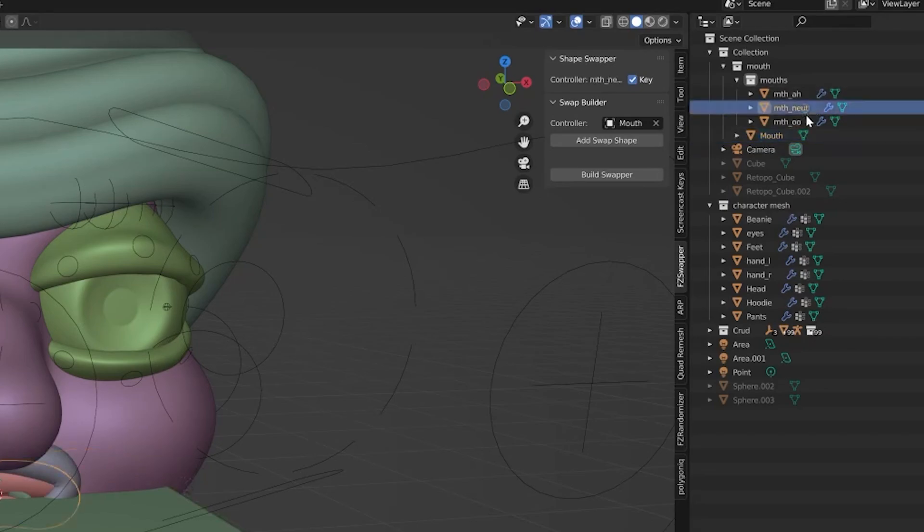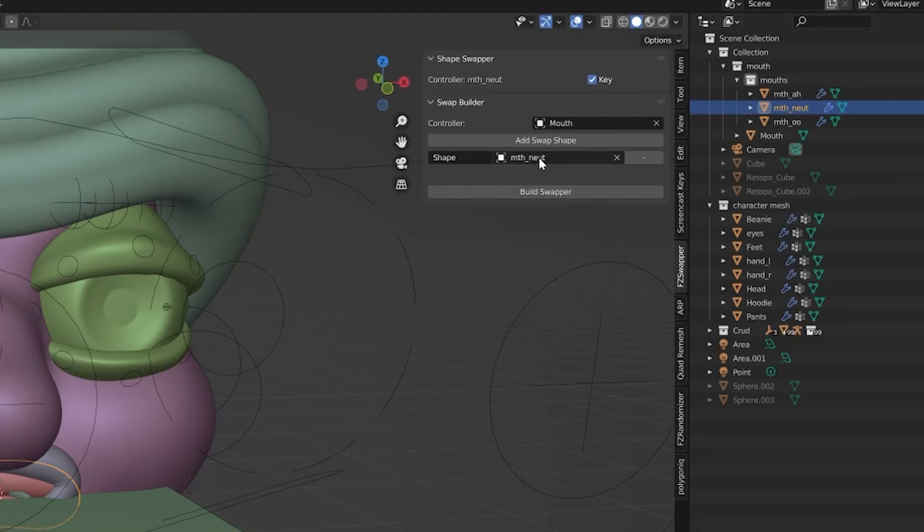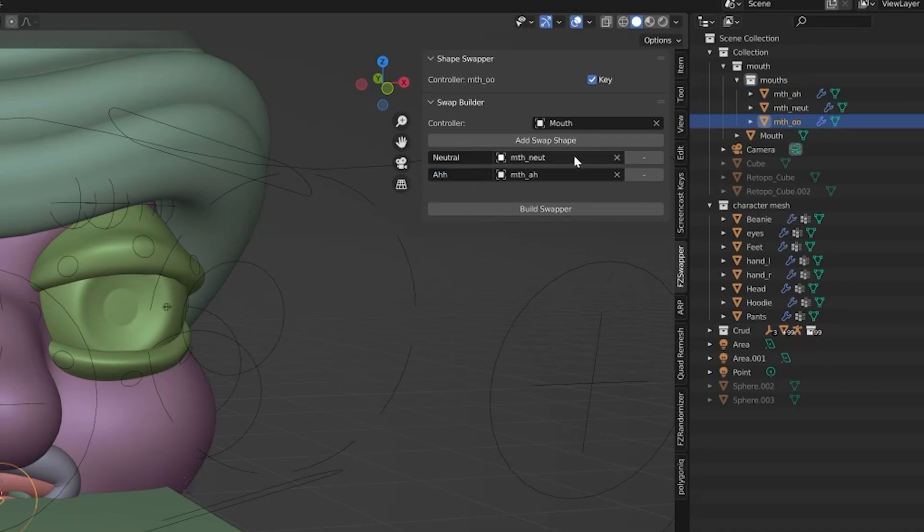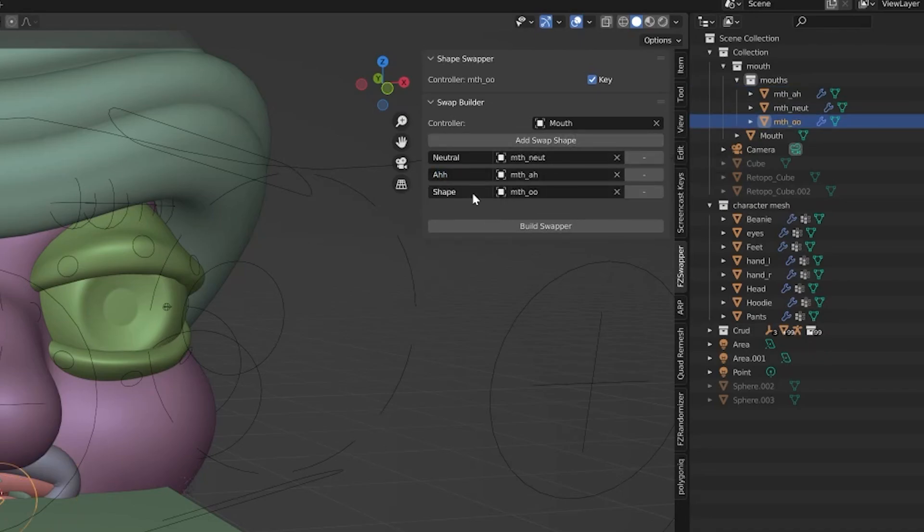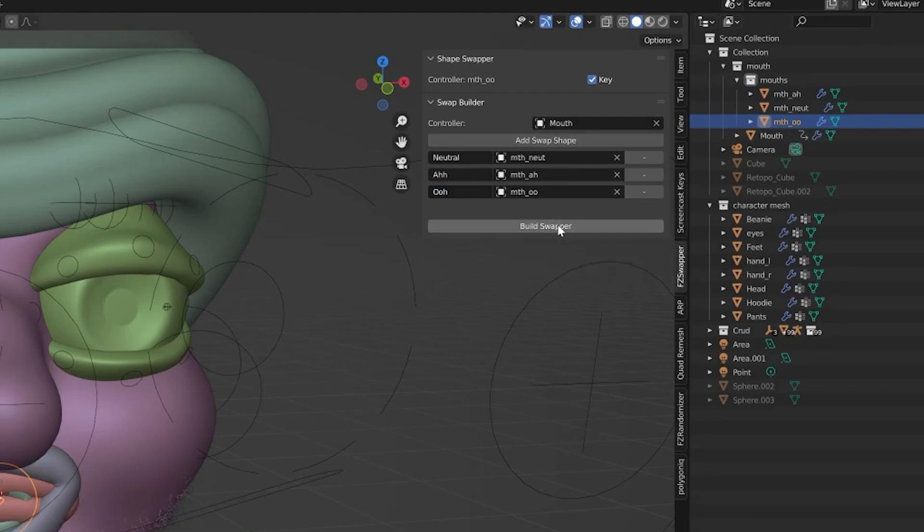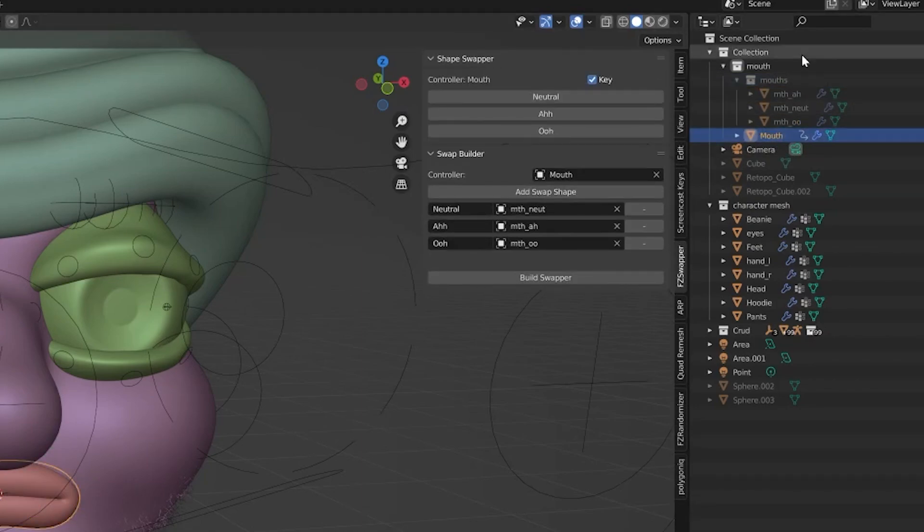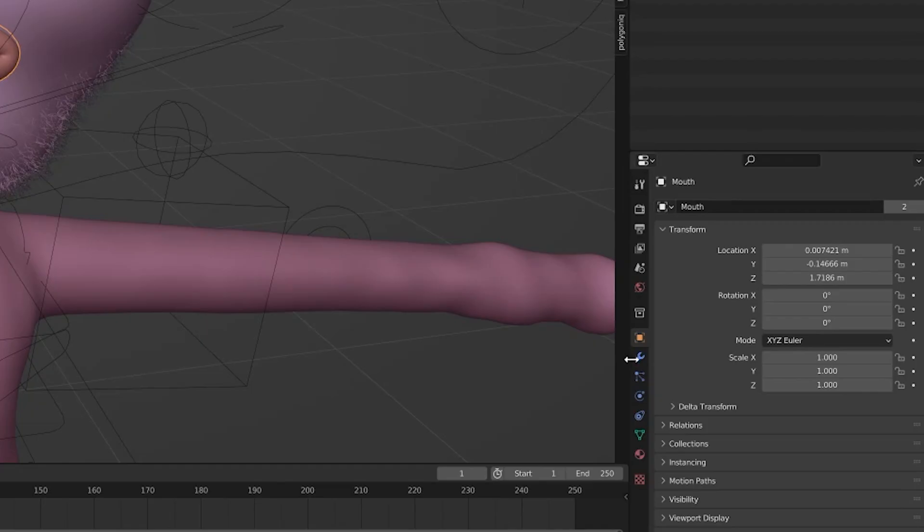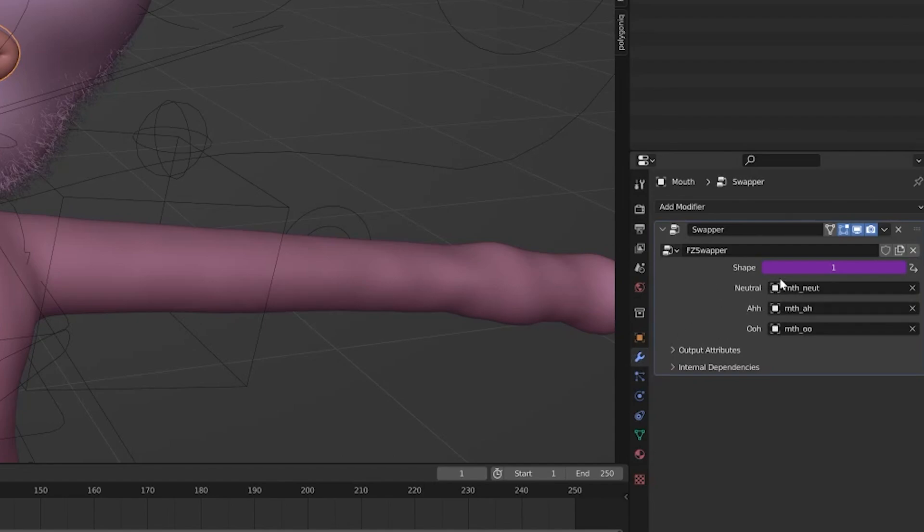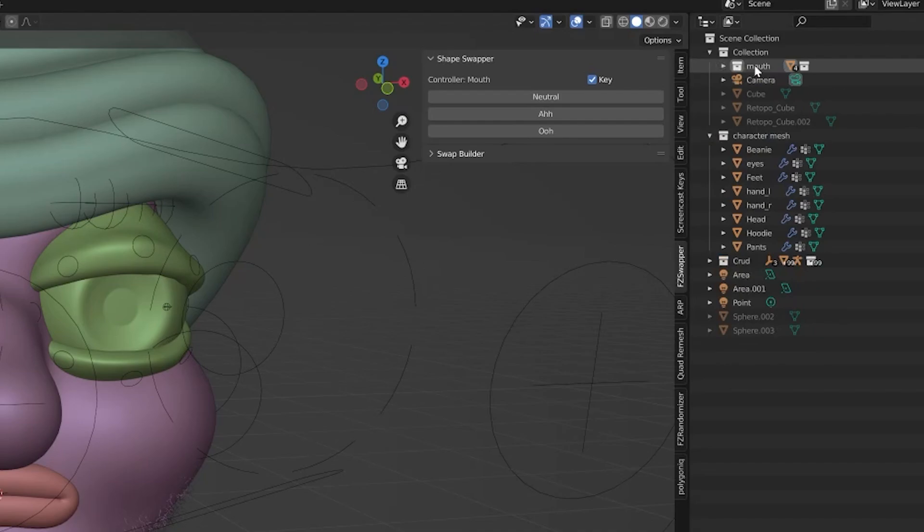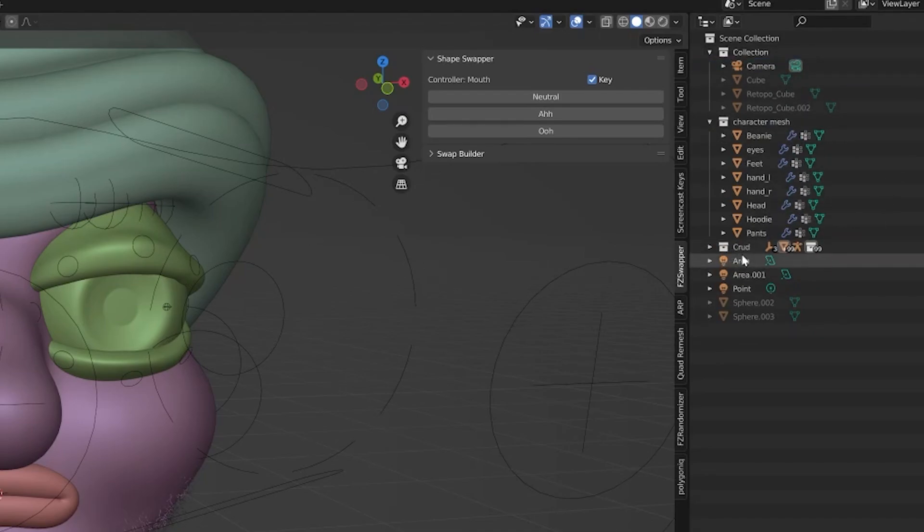You'll go into the swap builder and the controller should be the mouth. Turn these all on. So I'll select my neutral and I will add a swap shape. And it added that one in as the neutral. I'll just name this neutral. I'll select the ah shape. I'll add that as a shape. The ooh shape and I'll add that one as a shape. And then I can build the swapper. And now the mouth object created a geometry node system down here. We can hide the builder and now we have our controller here.